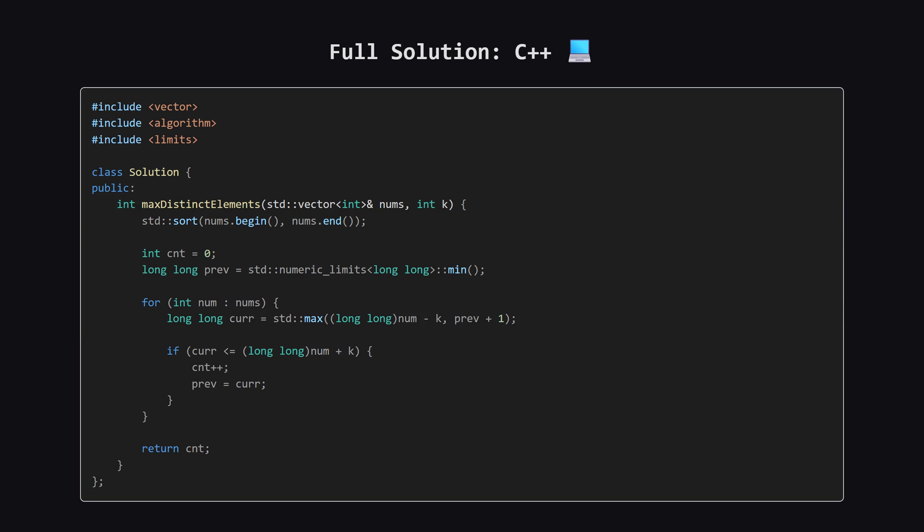Next up, here is the C++ version of the solution. Again, same exact pattern. We sort the vector, initialize our counter and previous value, and then iterate. You might notice we use a long long for the previous variable to avoid any potential overflow issues when we add one to it, which is just a good safety practice.